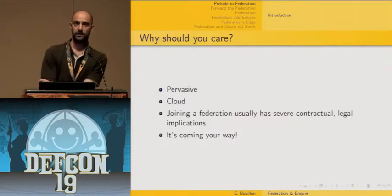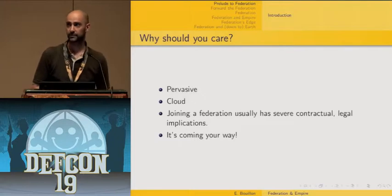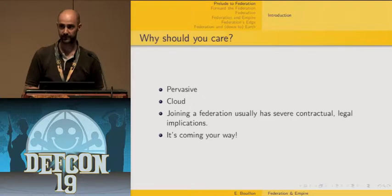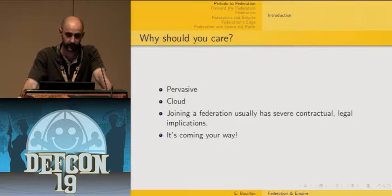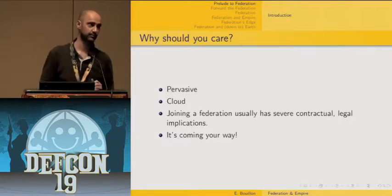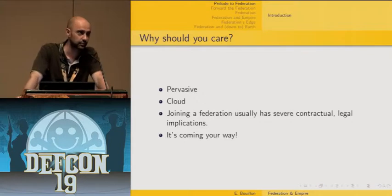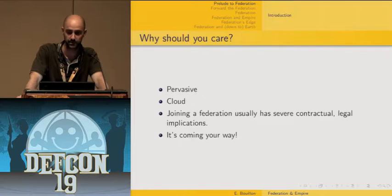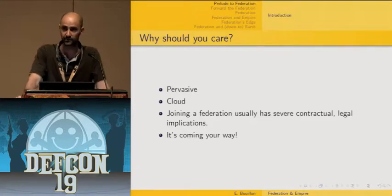Why should you care? The protocols and specifications in this presentation are getting more and more prevalent. Many major industrial players are currently pursuing SAML-based protocols to achieve federated identity management. Its support of federations makes SAML particularly suitable for cloud deployment. Whether you like it or not, it's coming your way. Depending on deployment context — business-to-business, banking, government tax payment — associated security issues might entail thorny contractual, legal, and privacy issues.